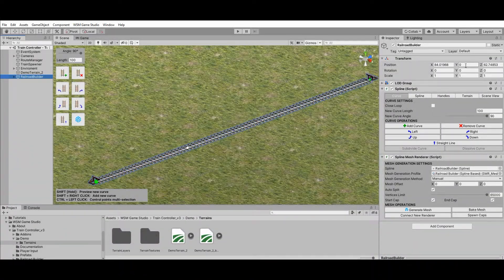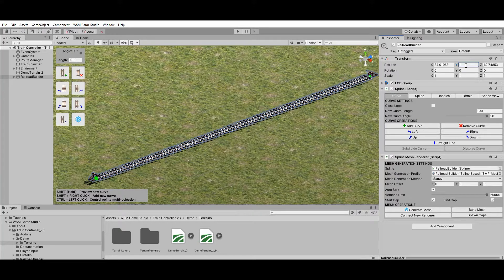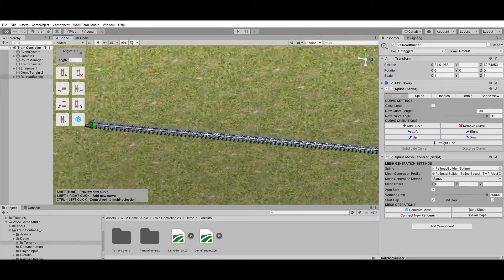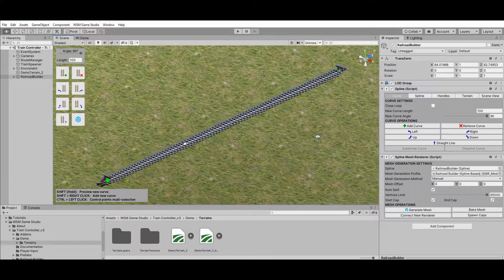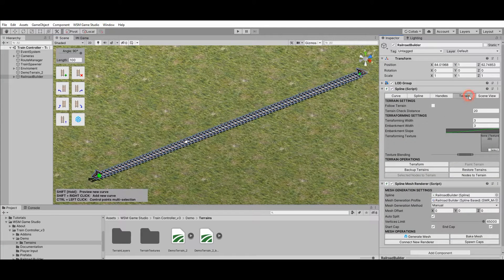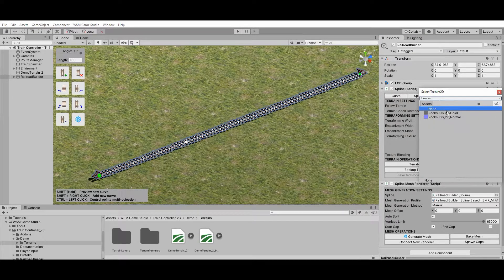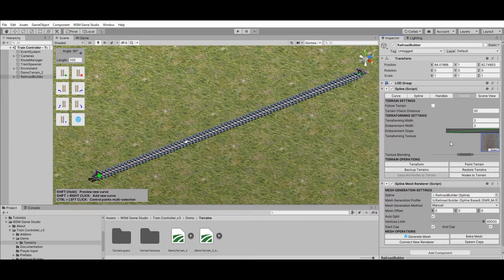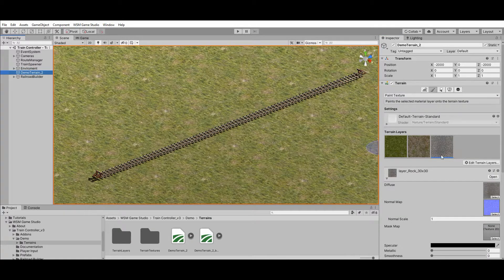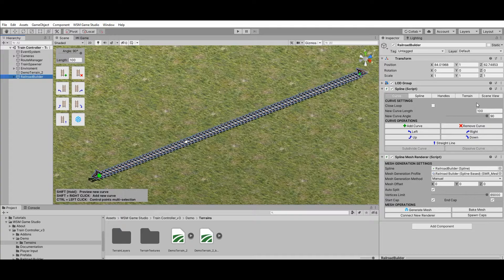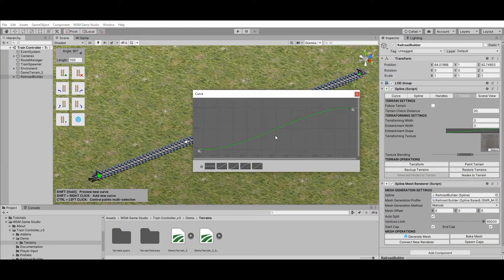To create a railroad embankment, first move your railroad up in the Y-axis until it matches the desired height. In this example I'll move it up one meter above the terrain. Now select the terrain texture you wish to apply along the railroad embankment. In order for this texture to be applied successfully, your terrain must have a corresponding layer with the same texture applied to the diffuse channel. It is possible to customize the embankment curvature, but for this example I'll just use the default curve.